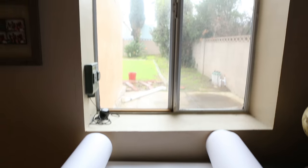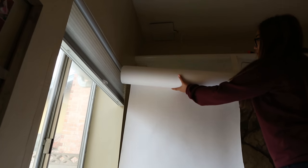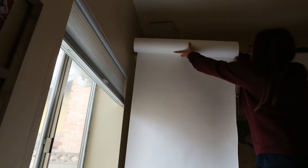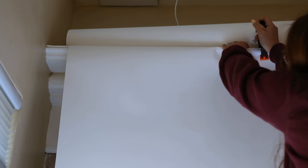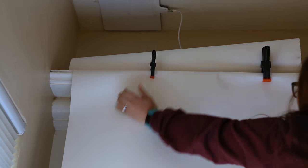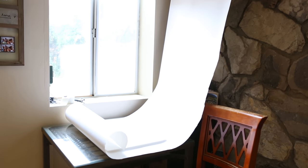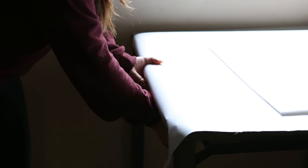First, you're gonna want to position your table near a window with a lot of natural light. Make sure you have enough space to move around the table. Next, securely tape the open end of the paper roll to the wall or ceiling. Now unroll the paper across the table and tape the sides to secure the backdrop.